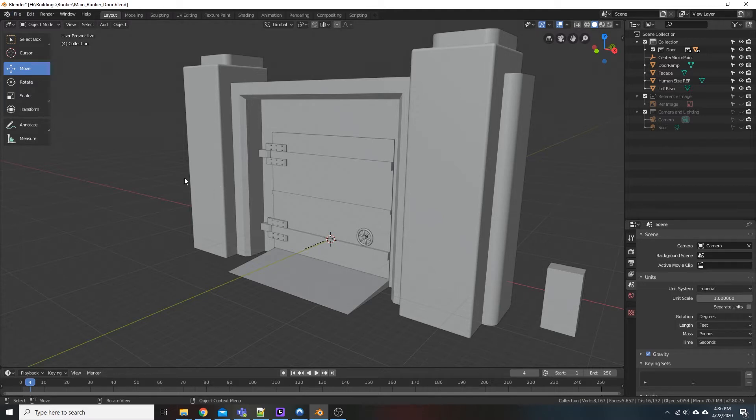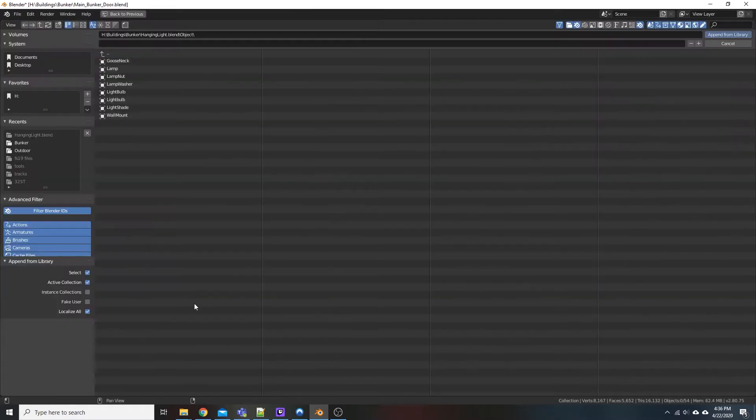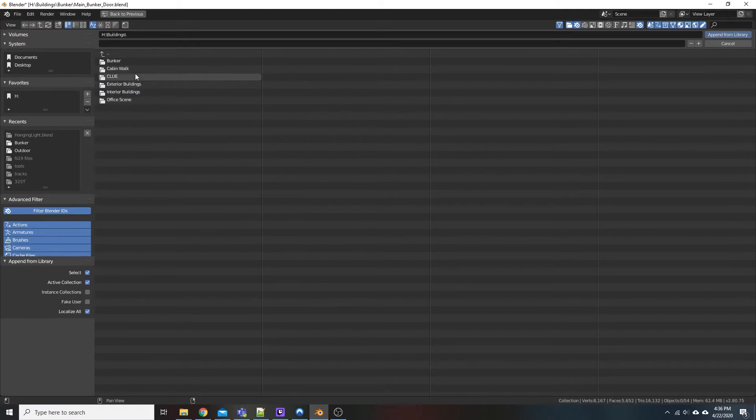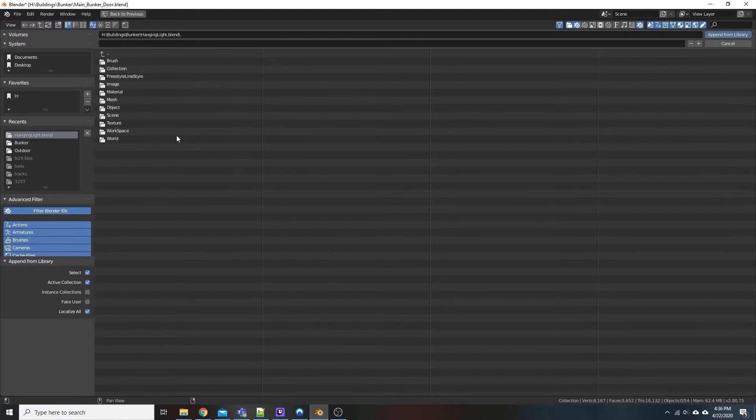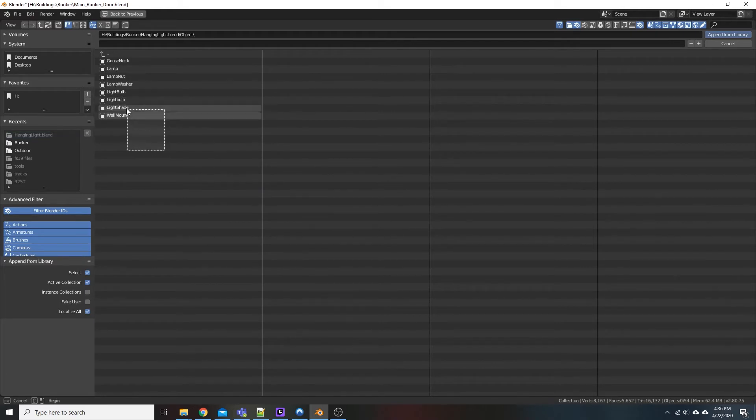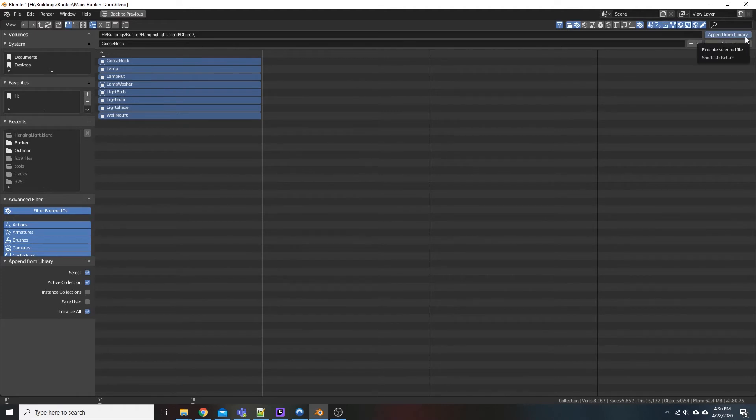So in case of Blender here we go up the file, come down to append, go to our drive where we have everything laid out at. We're going to go into our hanginglight.blend file and then you have the options to bring in other stuff, I just want to bring in our objects. So I'll go ahead and select those and then click append from library.